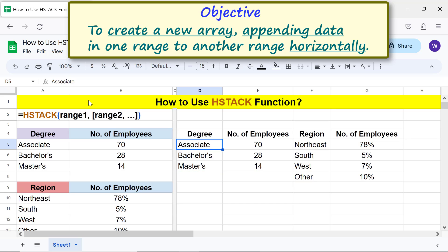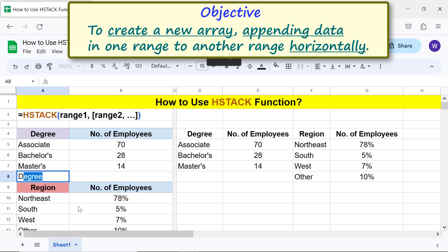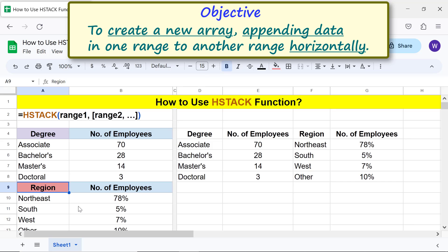Let me add some data here. HStack has automatically updated the data here.